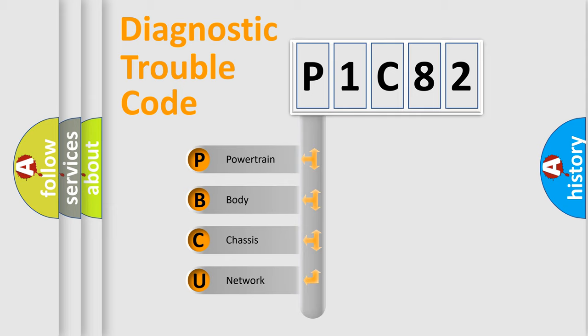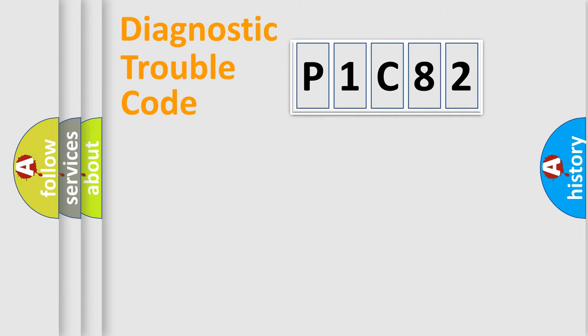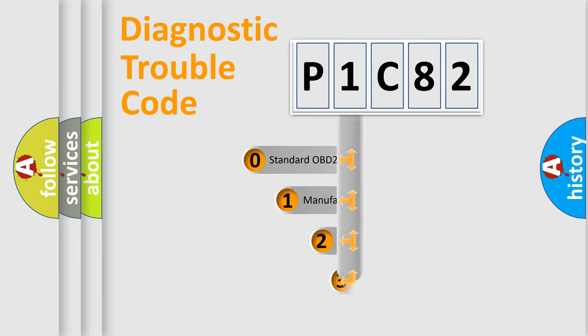We divide the electric system of automobile into the four basic units: powertrain, body, chassis, and network. This distribution is defined in the first character code.